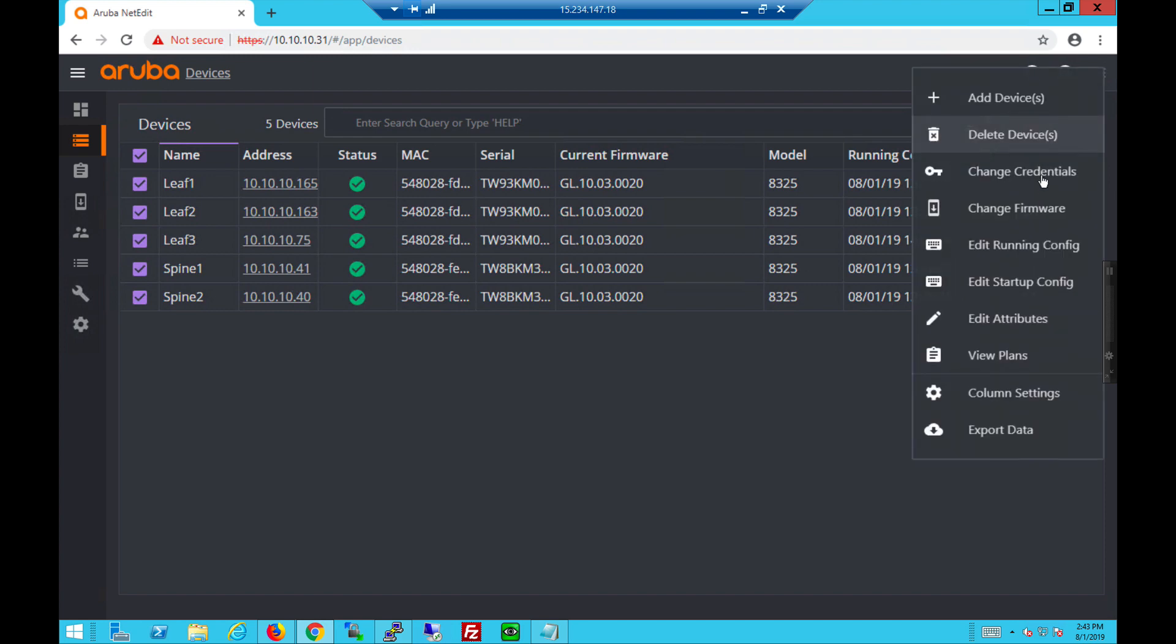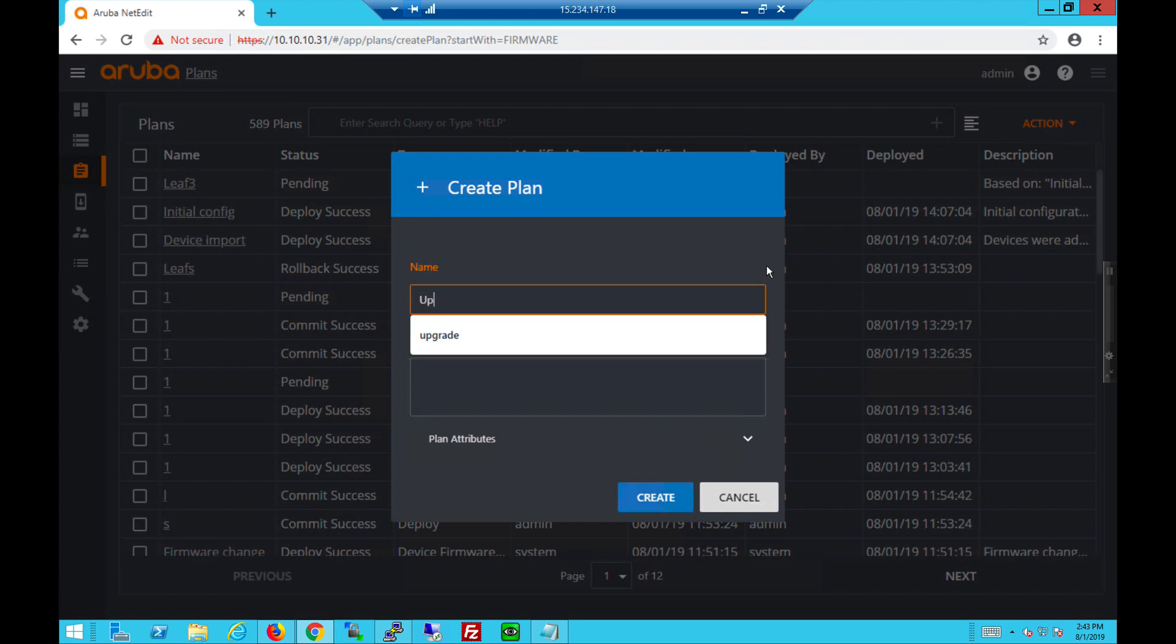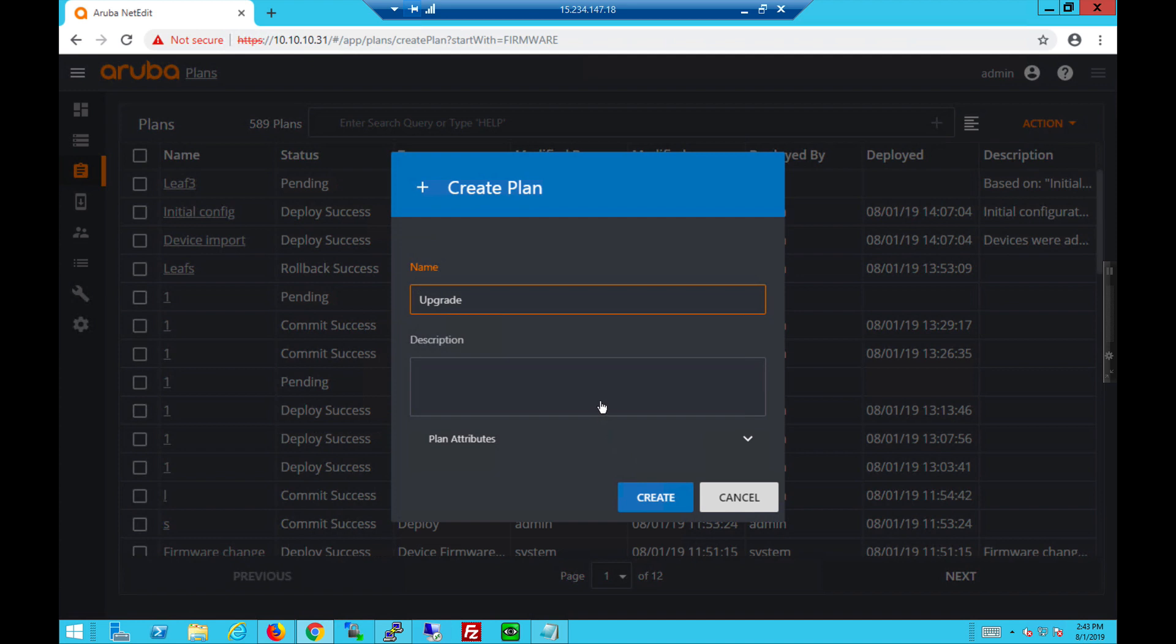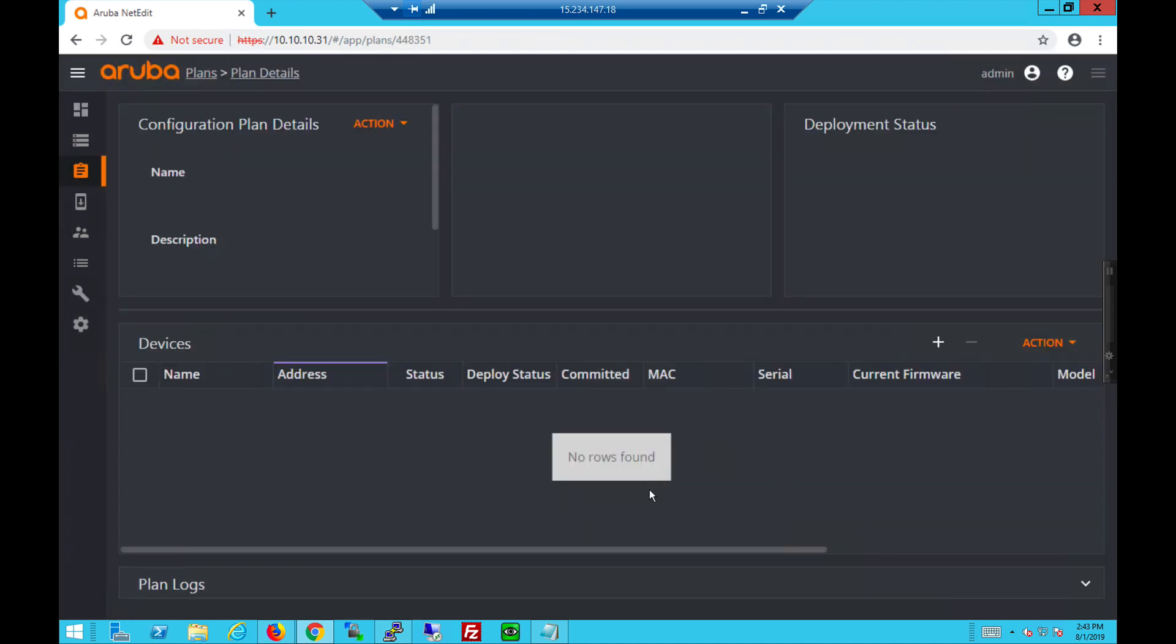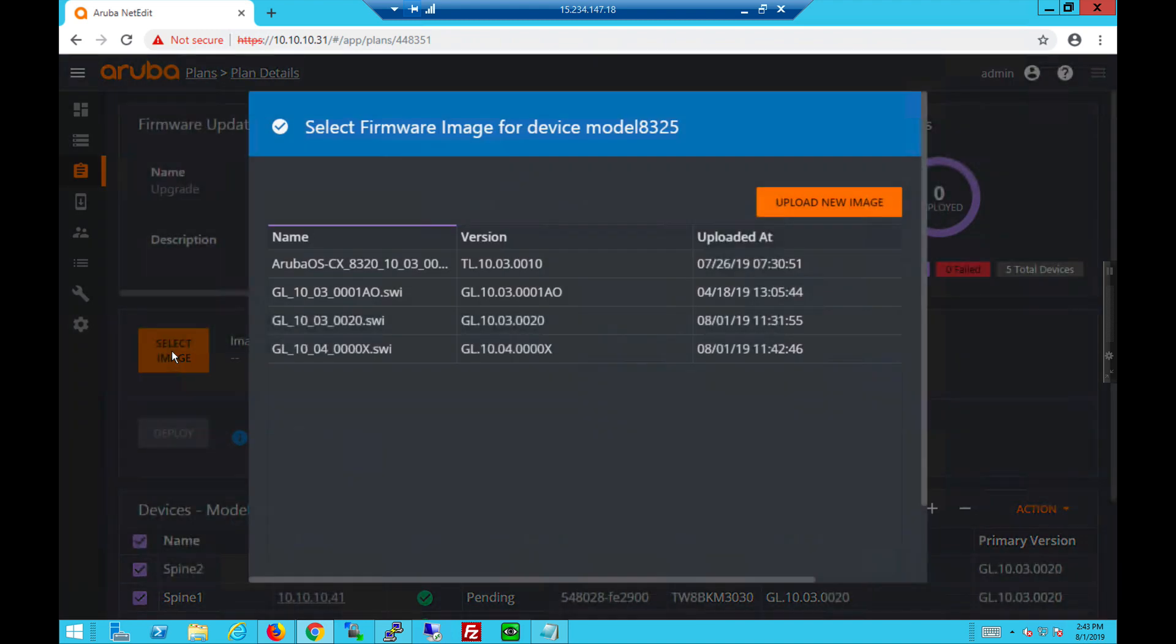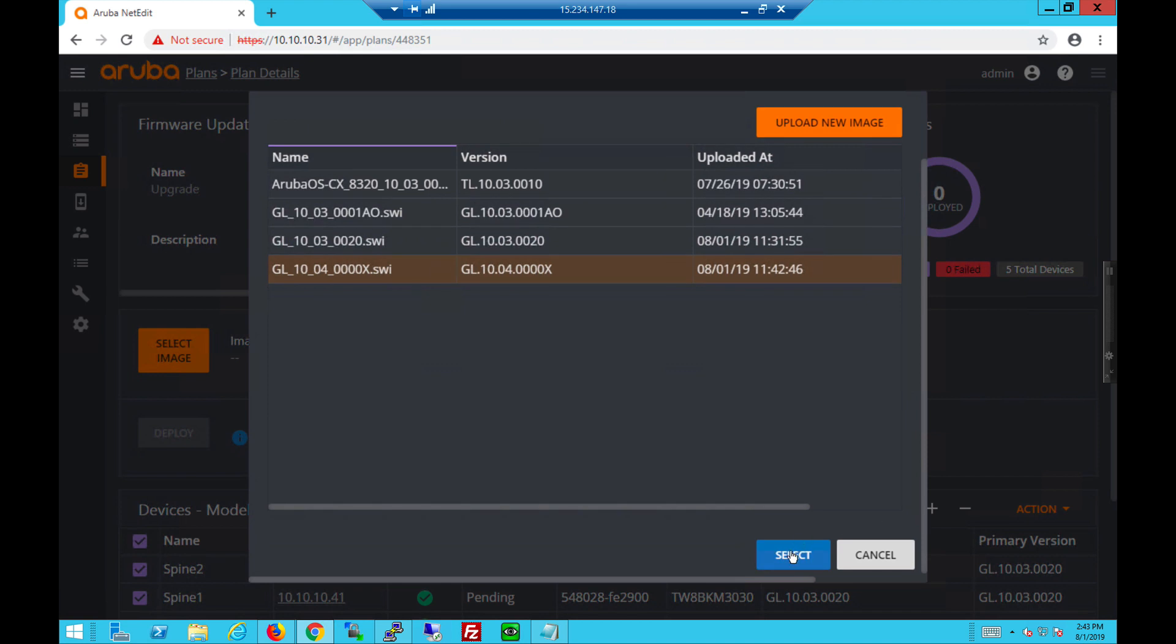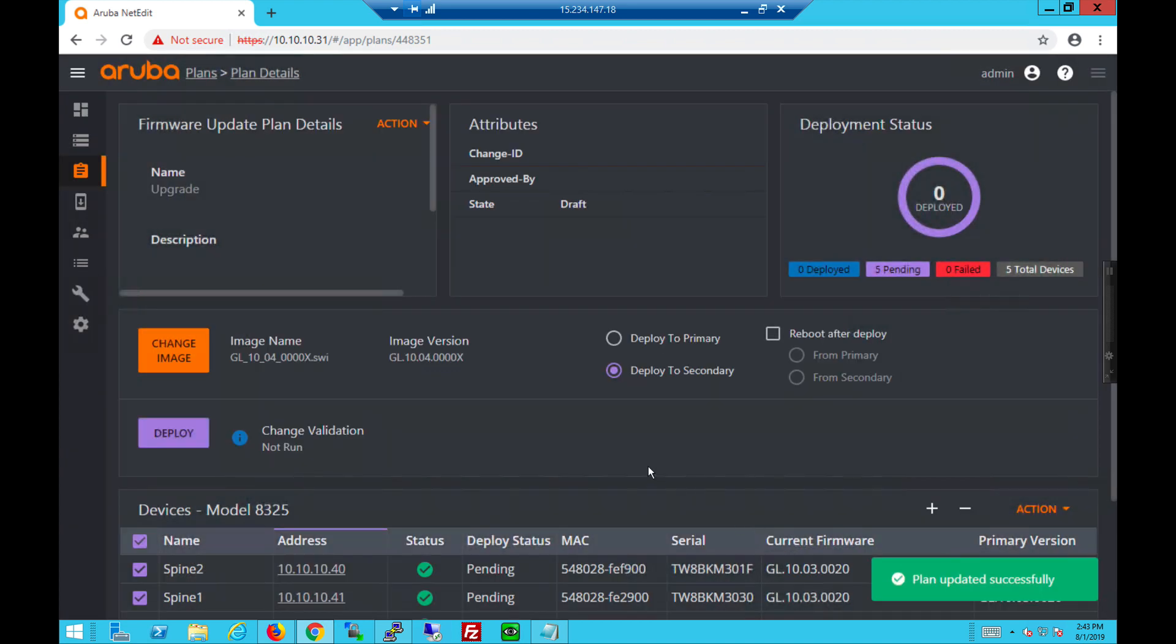Let's change firmware. Create a plan. Give it a name. Click create. Select the desired image.